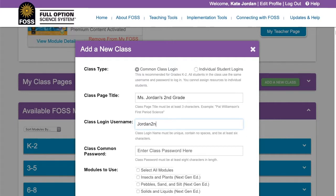The username must be unique in our system and you may not change it once the class is created. It also cannot be reused even if the class is deleted. Some suggestions to make it unique are to use a combination of your school name, class name, or teacher name plus the school year.